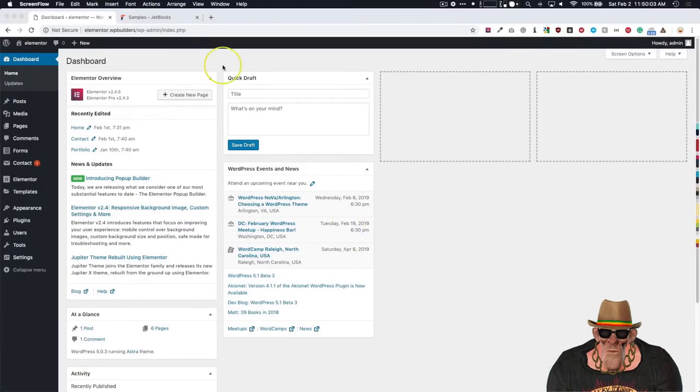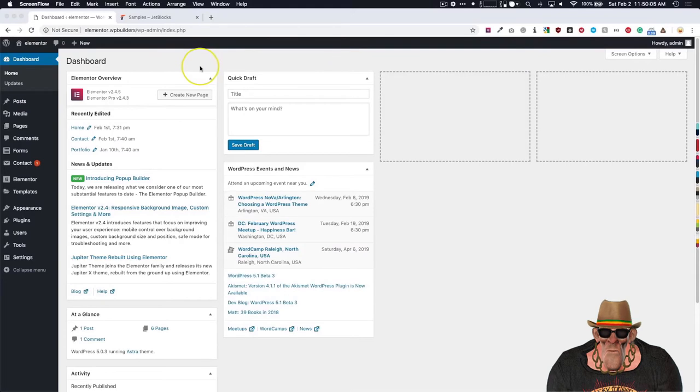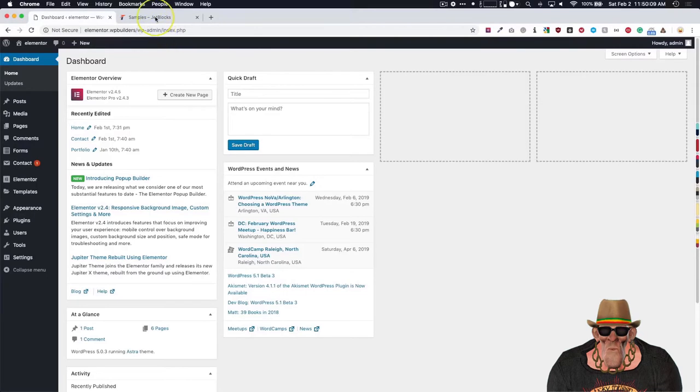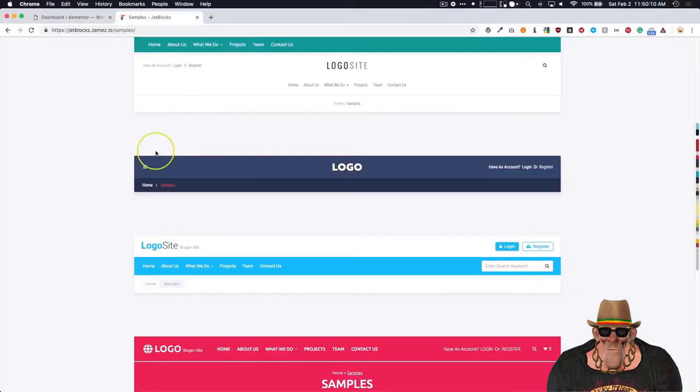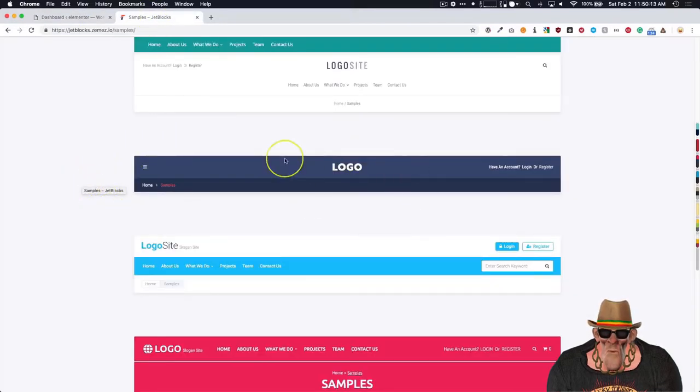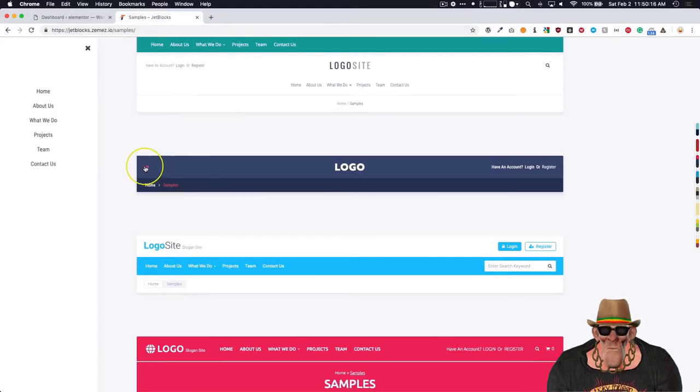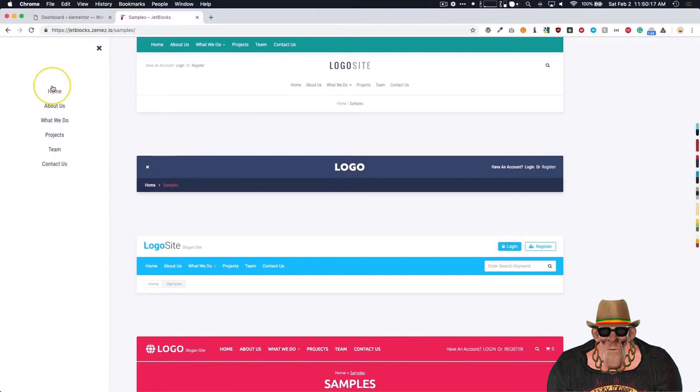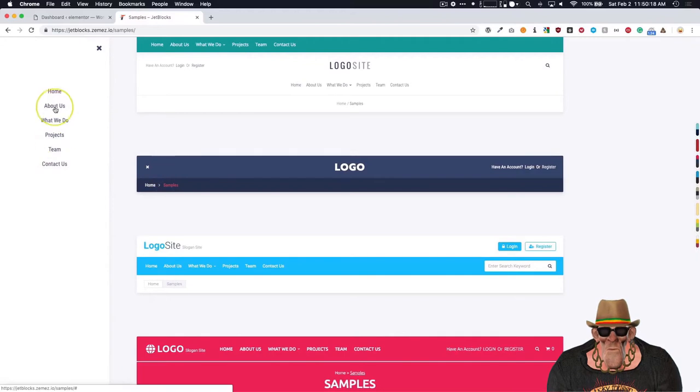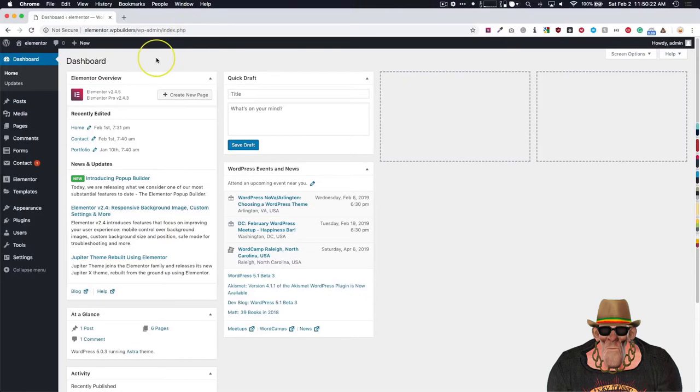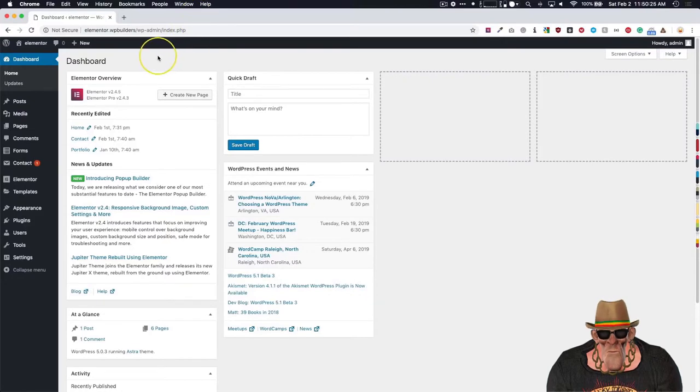In this video we're going to show you how to make an off-canvas menu using the built-in popup feature from Elementor Pro. Let's show you an example of what one would look like. So let's pretend this is your header, and we have these bars over here, and then we have this menu popping up from the left-hand side. So that's basically what the off-canvas menu will look like. So let's go ahead and just dive right into it.